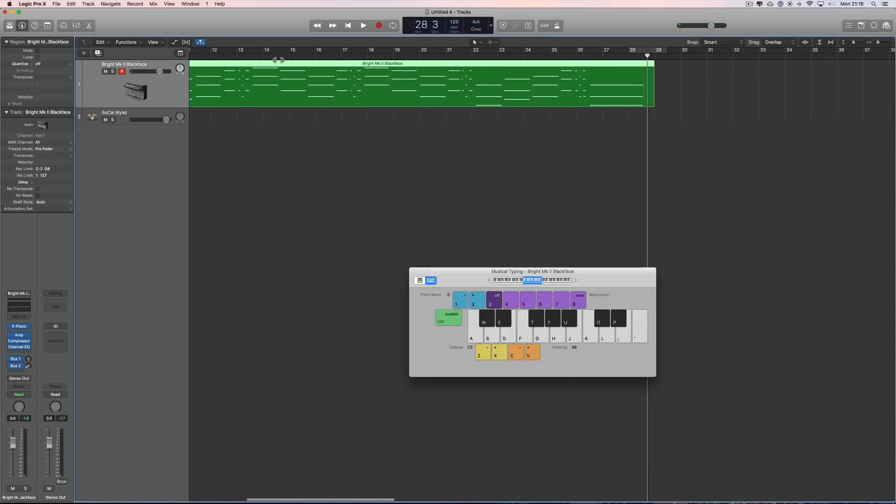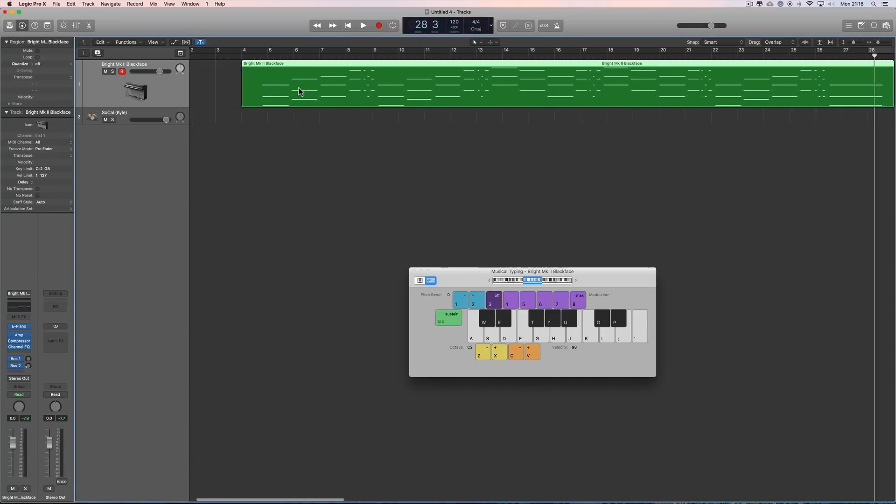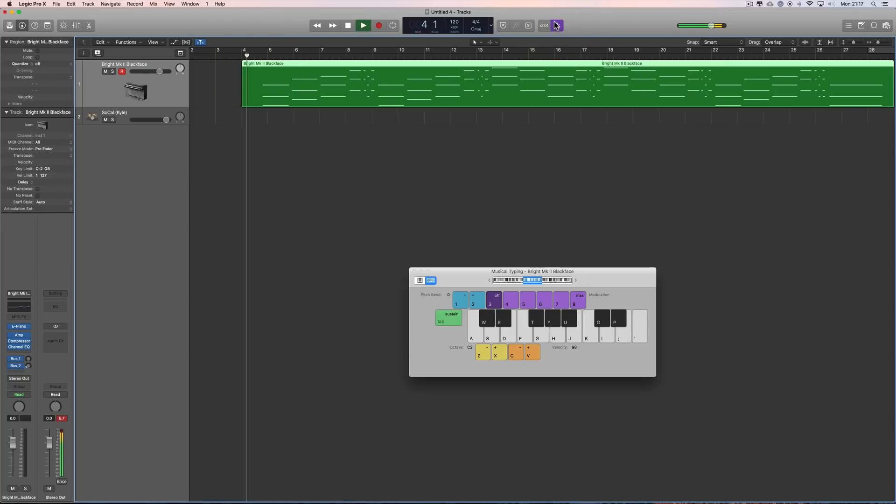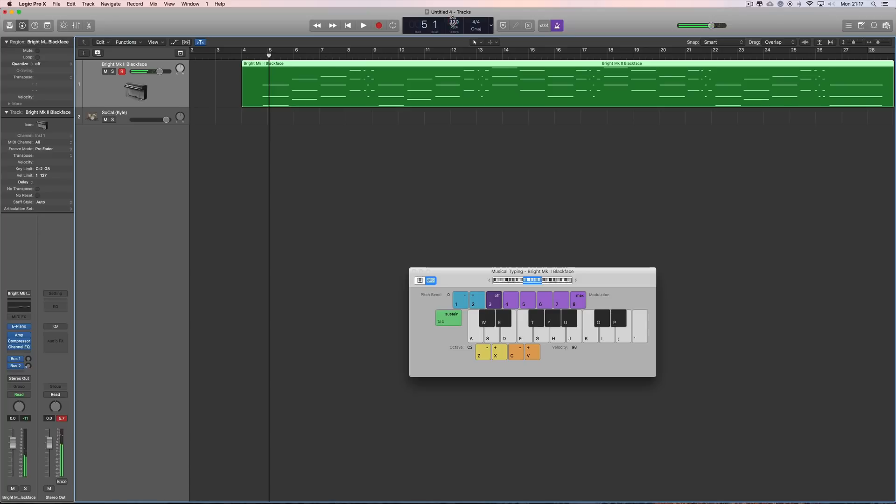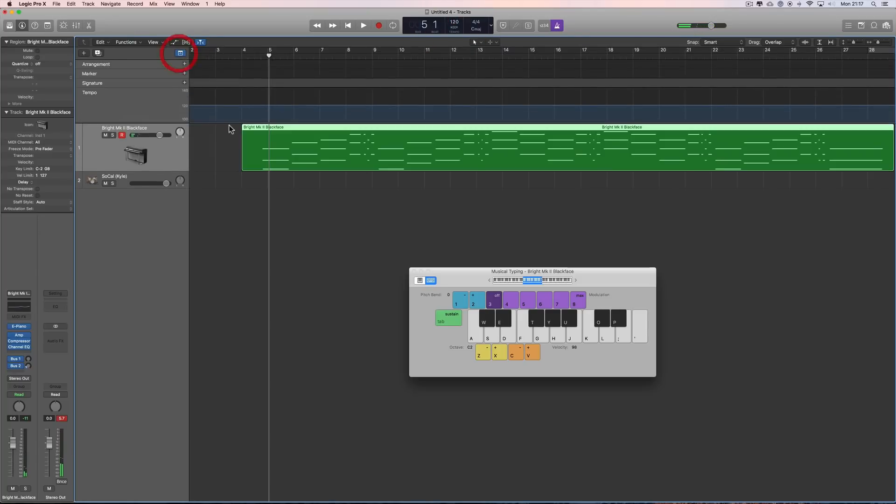And if we listen to it with a metronome, of course it's completely out. The project tempo is the default 120.